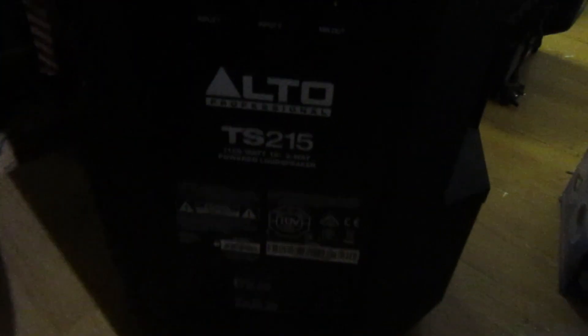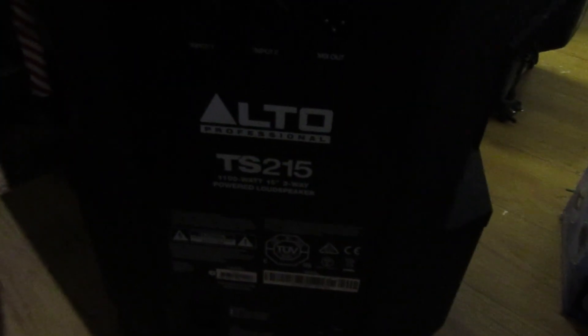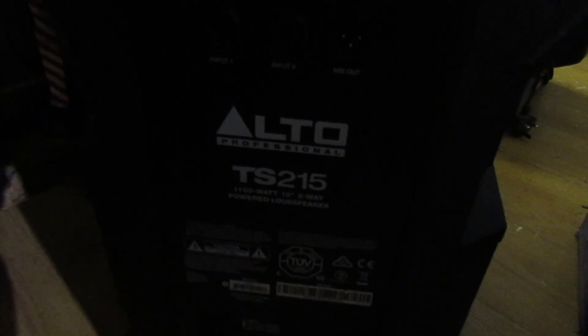Hi guys and girls on YouTube, welcome to my channel. Just a really quick five-minute video here. I've got this Alto TS 215 speaker in for repair. The guys actually brought two in, one for checking and one for repair.